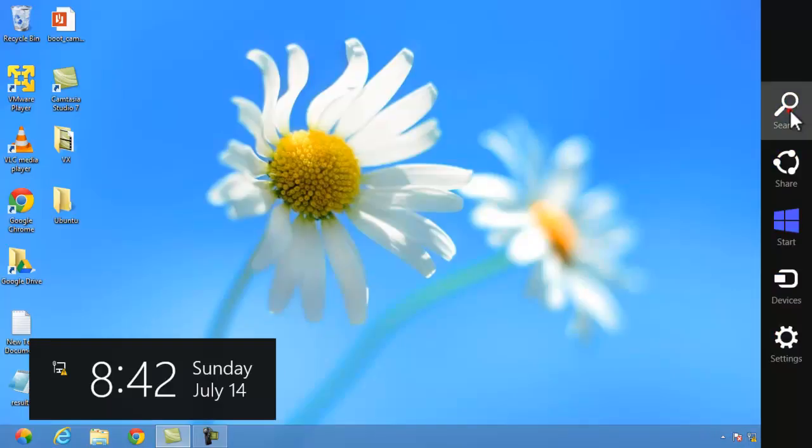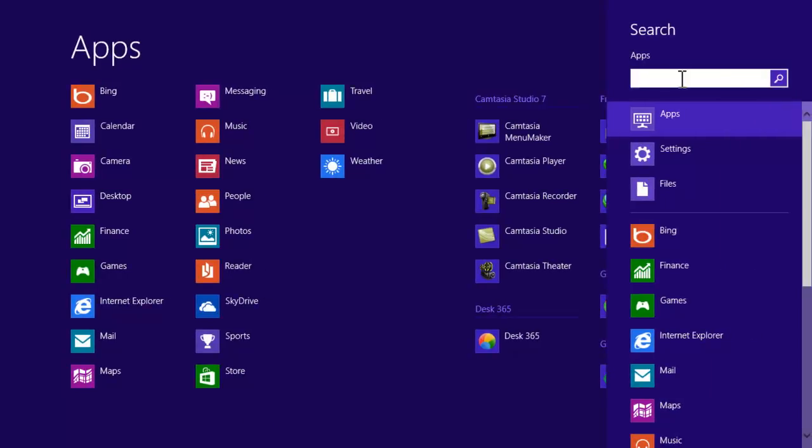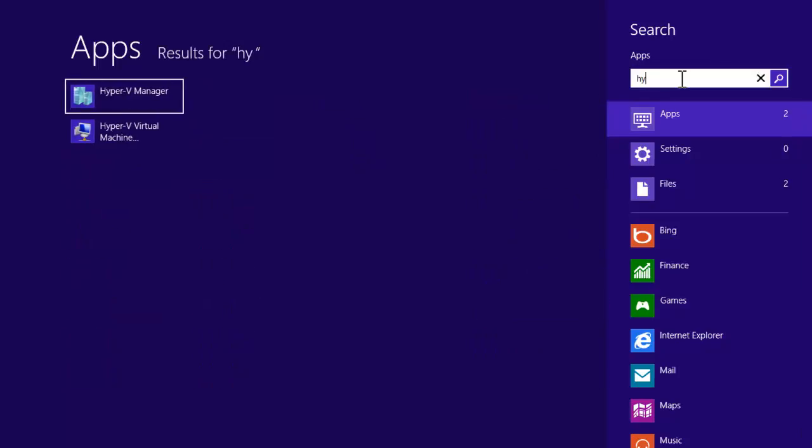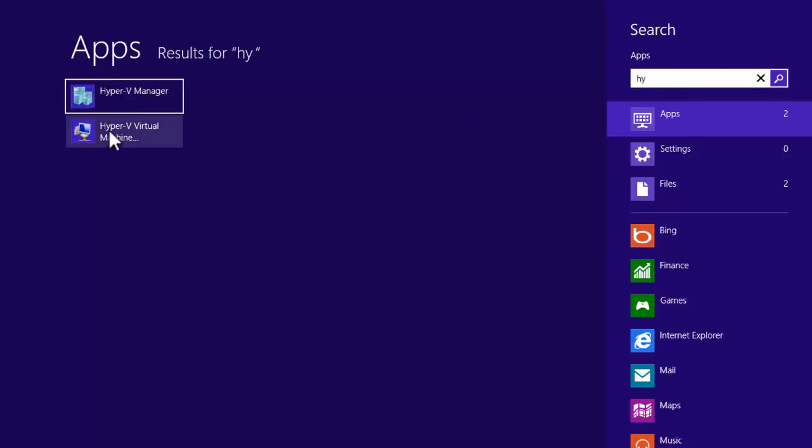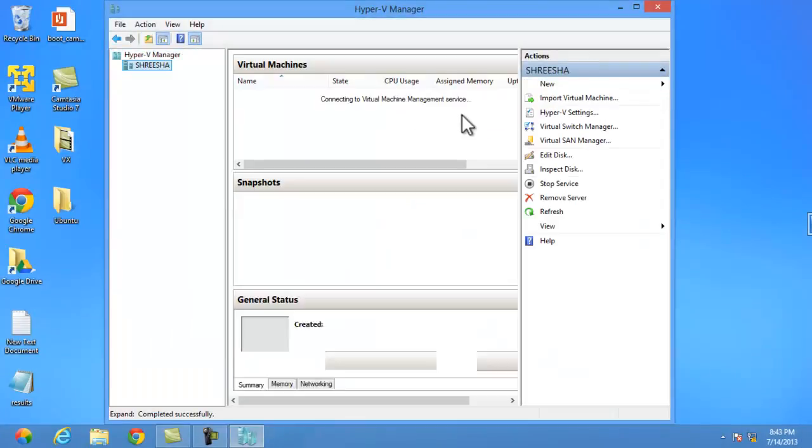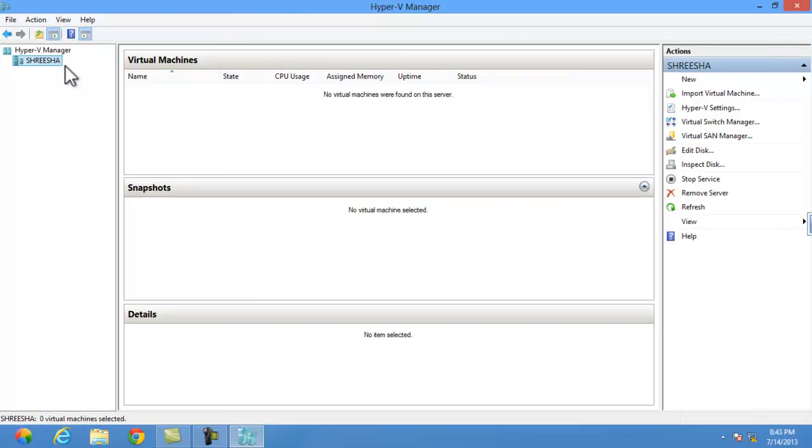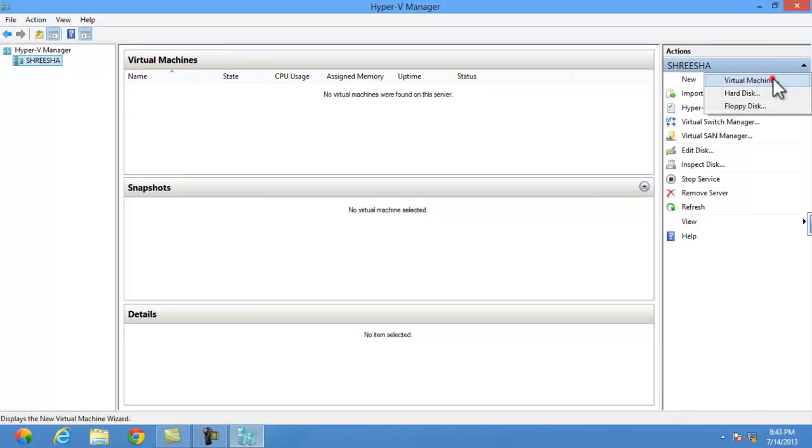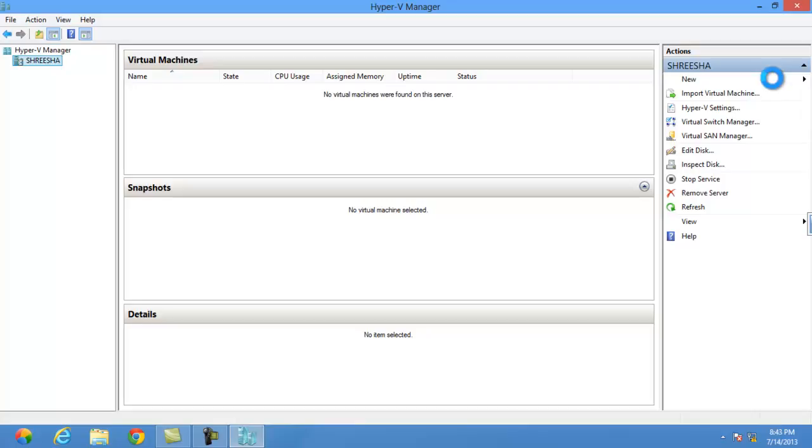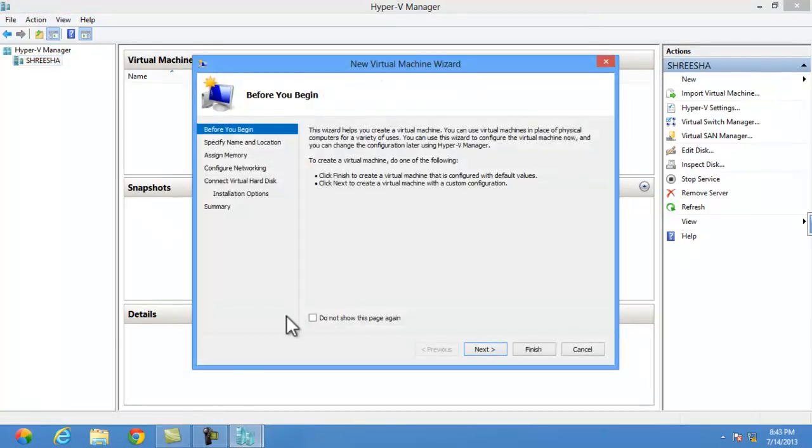Now I am running Hyper-V. In apps, go to search Hyper-V manager. You need to create a new virtual machine. I will tell you how to create.